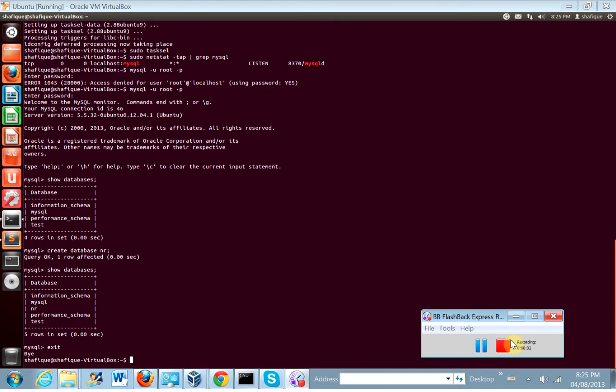We're going to install git, python, pip, and then maybe try to get some virtual environment packages installed. Let's start with git.